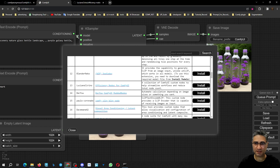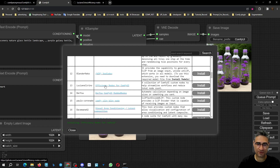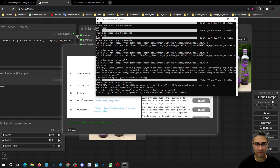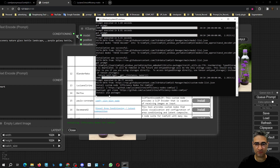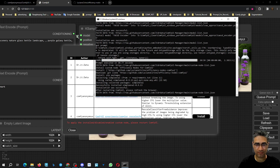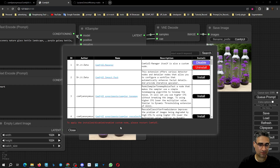I use it all the time and it's very necessary for me, so I'm installing the Efficiency Node. It will take some time — you can see it's downloading the data and installing pip. It told us that after restarting we can see the Efficiency Node.